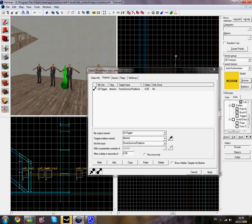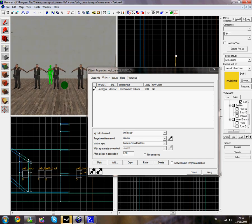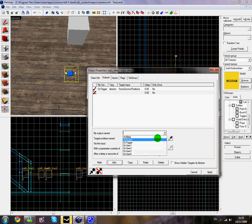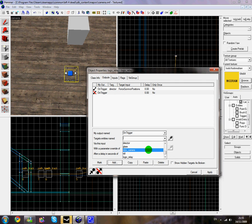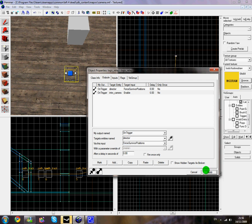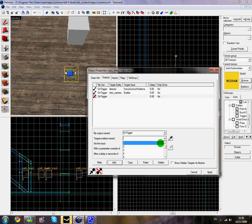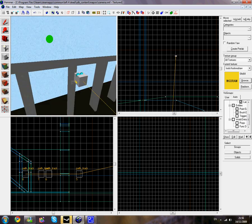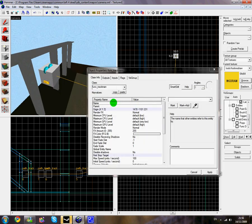We need to add a few more things onto this logic relay. Click add again: on trigger, target entity named intro_camera, and click enable — this switches the camera on so you'll be going through the camera view. We also need to trigger the track train. Go back to the track train and make sure you give it a name — I'm going to name it track_train. Back to your logic relay, outputs: on trigger, target entity named track_train, via input set speed, 64 — depending on what speed you want, but 64 is a good speed.